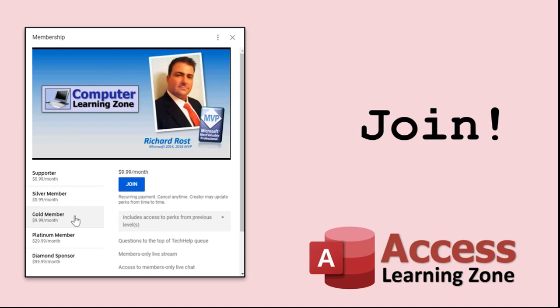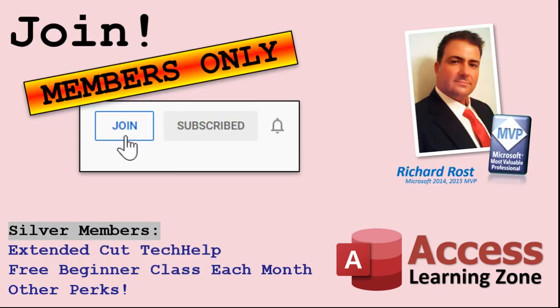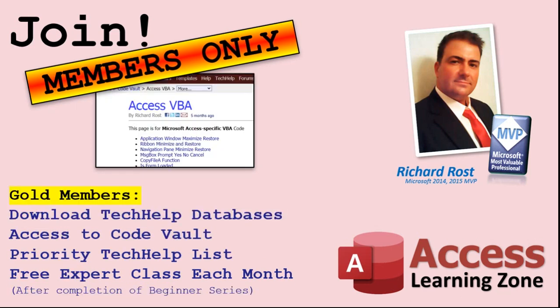How do you become a member? Click on the join button below the video. After you click the join button, you'll see a list of all the different membership levels that are available, each with its own special perks. Silver members and up will get access to all of my extended cut tech help videos, one free beginner class each month, and more. Gold members get access to download all of the sample databases that I build in my tech help videos, plus my code vault, where I keep tons of different functions that I use. You'll also get a higher priority if you decide to submit any tech help questions to me, and you'll get one free expert class each month after you finish the beginner series.